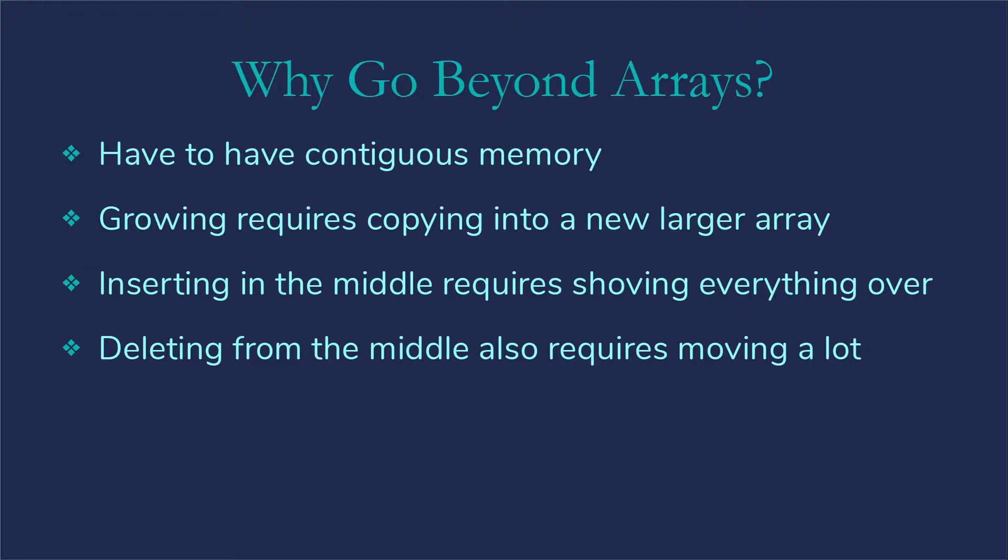No matter how much data you want to manage, you've got to have a way to put it all in memory right in a row because an array is exactly that. It's a long stretch of memory locations. We have ways with dynamic arrays to allow us to grow the array, but growing is going to require copying everything over into a new larger array.